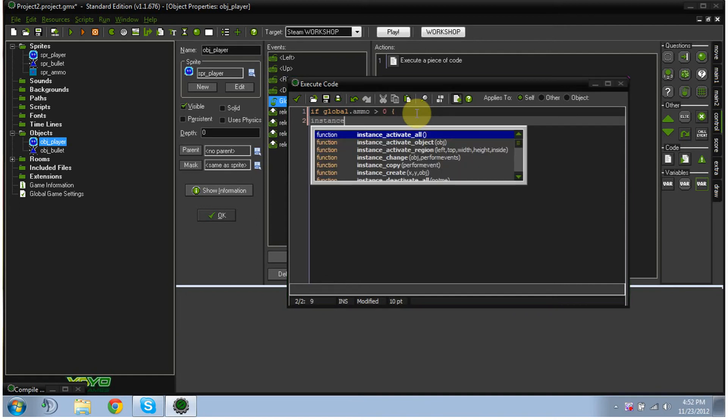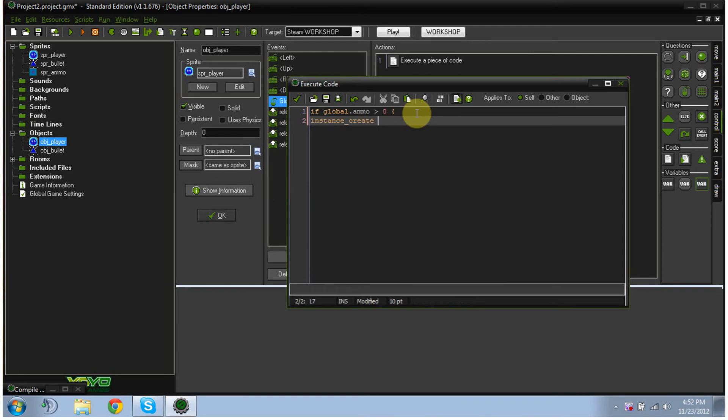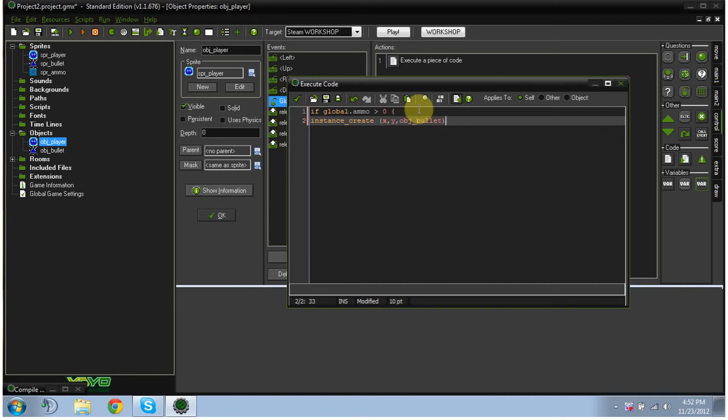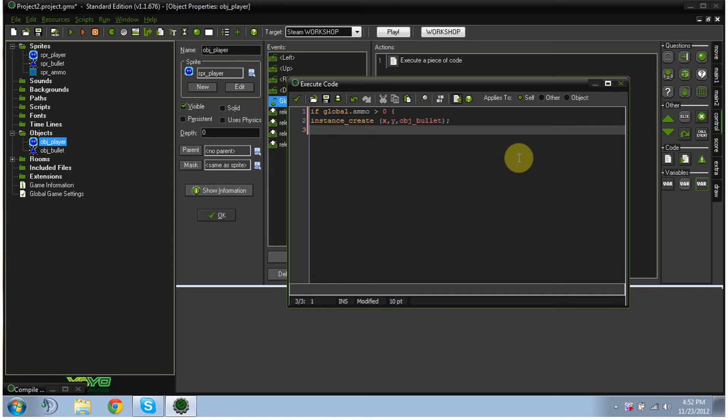instance underscore create parentheses x comma y comma obj underscore bullet. Close parentheses, semicolon. Now where I have obj bullet, you'd have whatever your bullet's called. And then we're going to hit enter again.